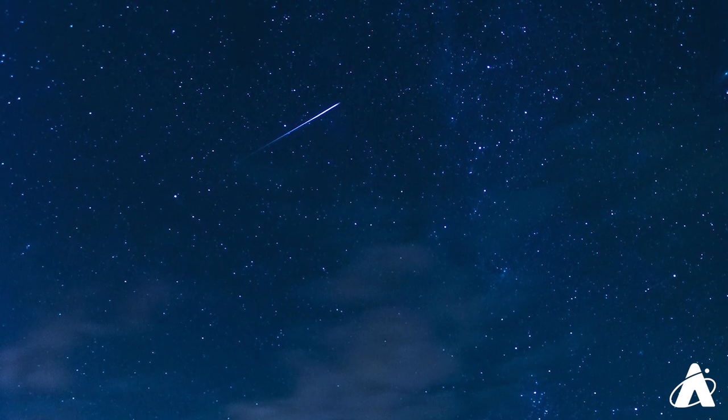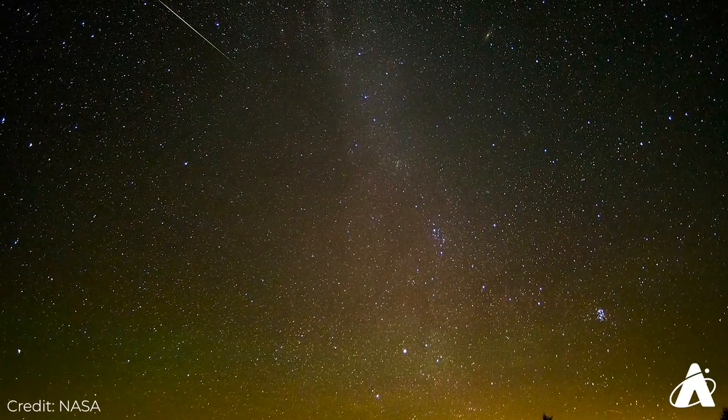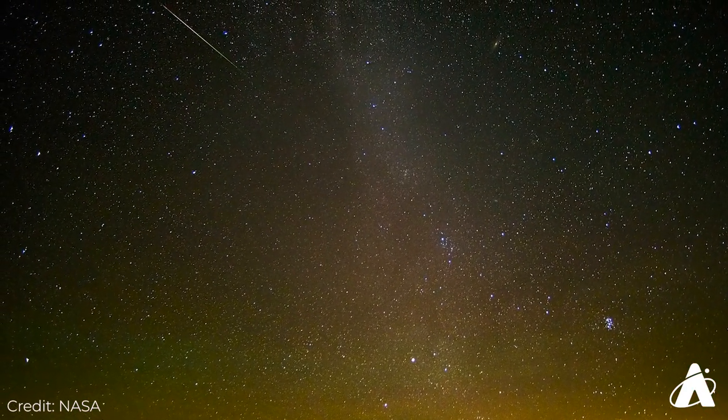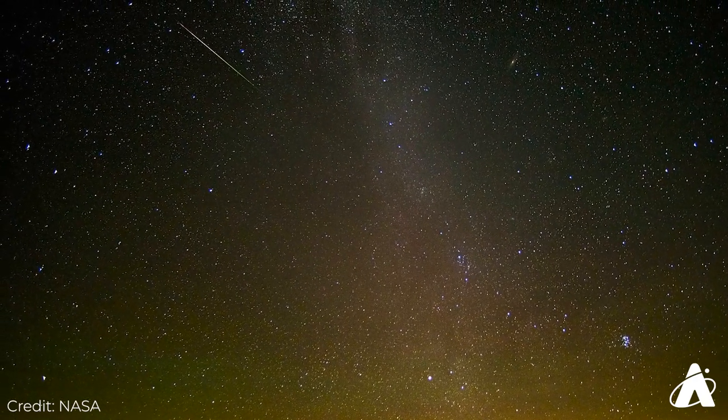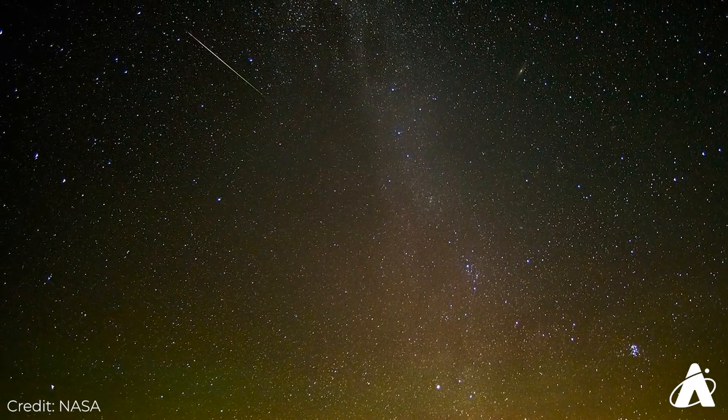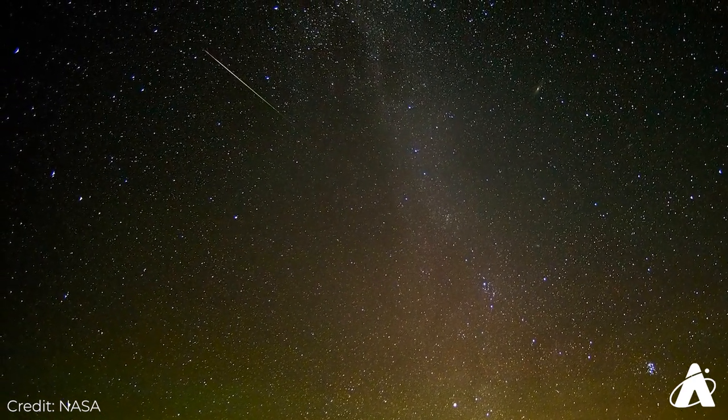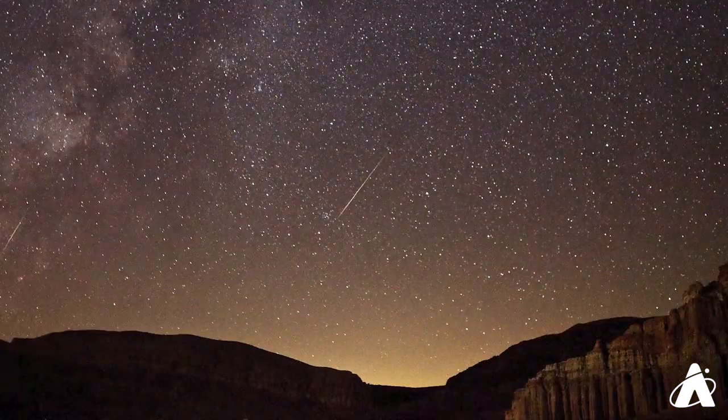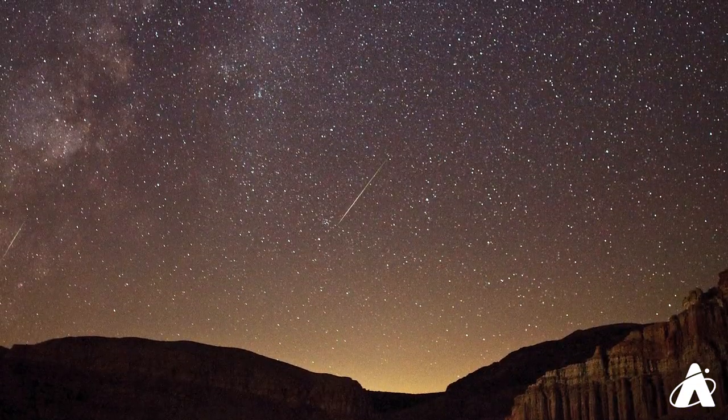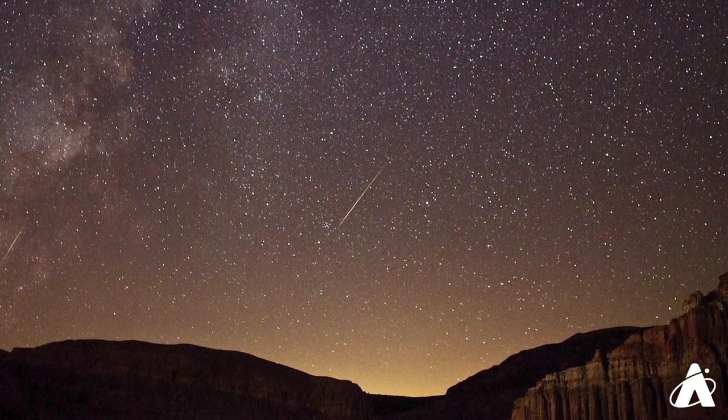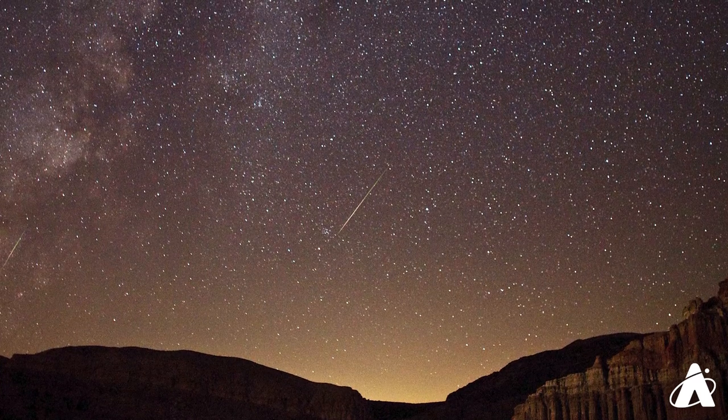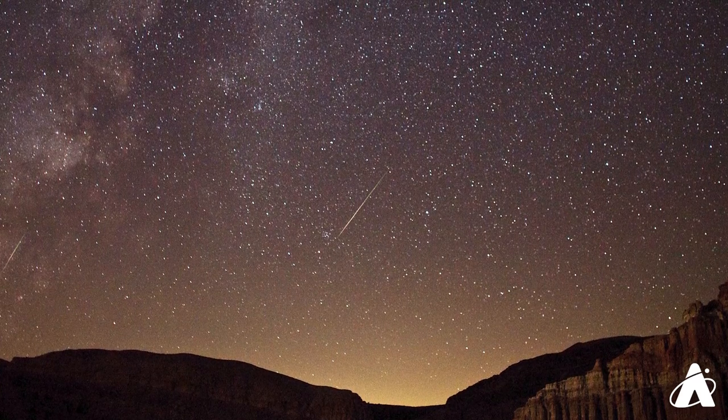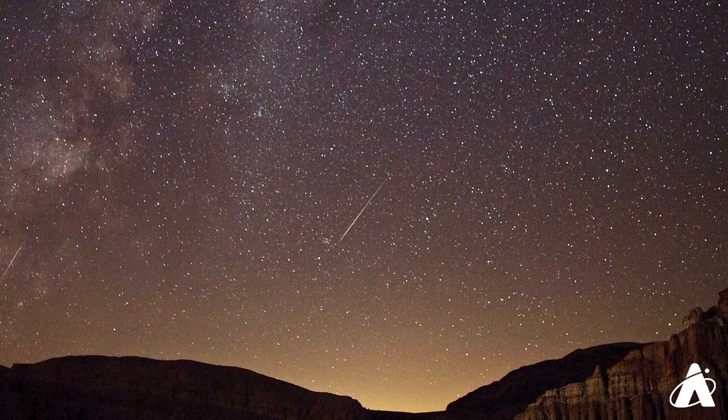Even if you are in light polluted skies, you can still expect to see some Perseids. I've seen many meteors in Chicago throughout the years, although you will need a little bit more patience as you wait. The dimmer meteors will be drowned out, but keep in mind there are some very bright ones to be seen, and those can occur especially often with the Perseids.